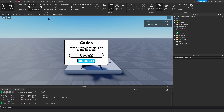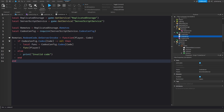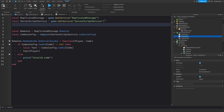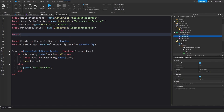Now we need to track redeemed codes. I'll get the Players service and DataStoreService: local dataStoreService = game:GetService('DataStoreService'), local codesDataStore = dataStoreService:GetDataStore('key1'). The key is 'key1' — if you change it your data will reset, so don't change it.